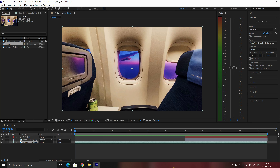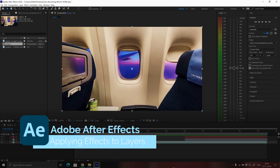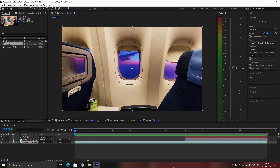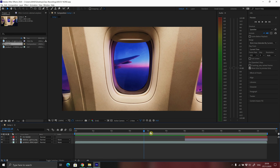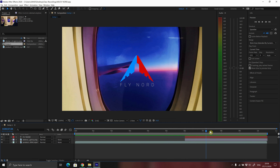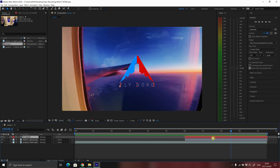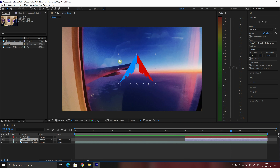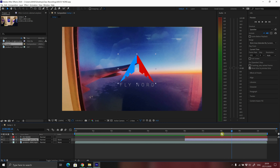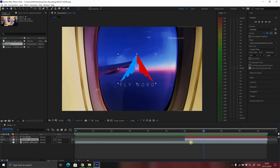One of the most powerful aspects of Adobe After Effects is the range of effects that you can apply to different layers. In this video, we are looking at the effect menu in After Effects. I have created a simple composition with a video background, a text layer, and a logo which is a PNG image. What I want to do is apply some effects to different layers in this composition.